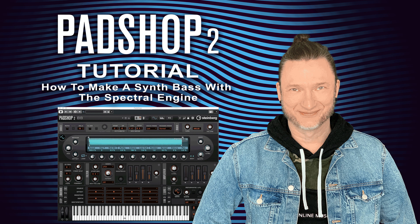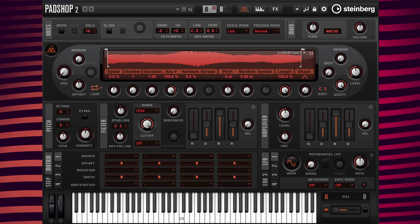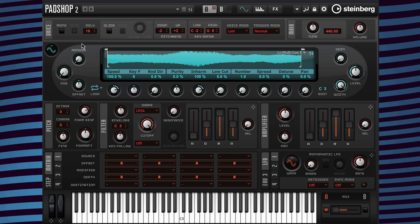Hello, it's Gary Gibbons and in this tutorial video I'm going to show you how to make a synth bass preset when using the spectral engine. I have the sample called Low Multi Sol 1 loaded and I'm going to go to the switch oscillator type button and select the spectral engine. When I play C3 it sounds like this with the loop already activated.